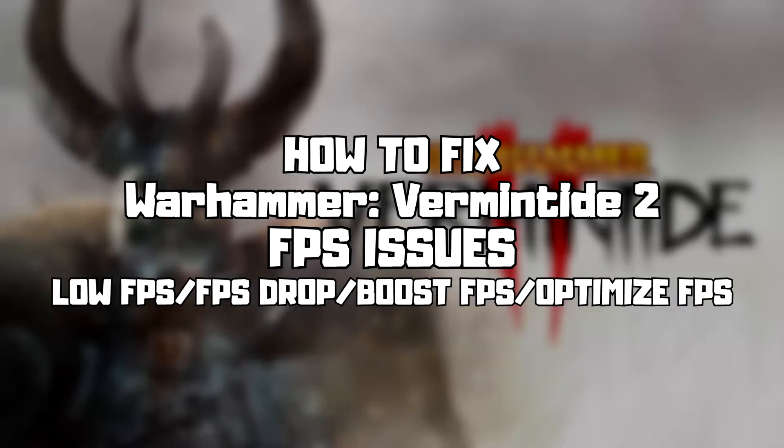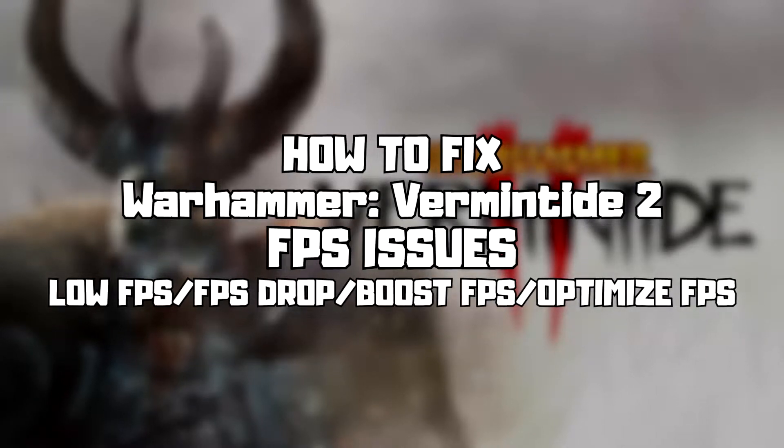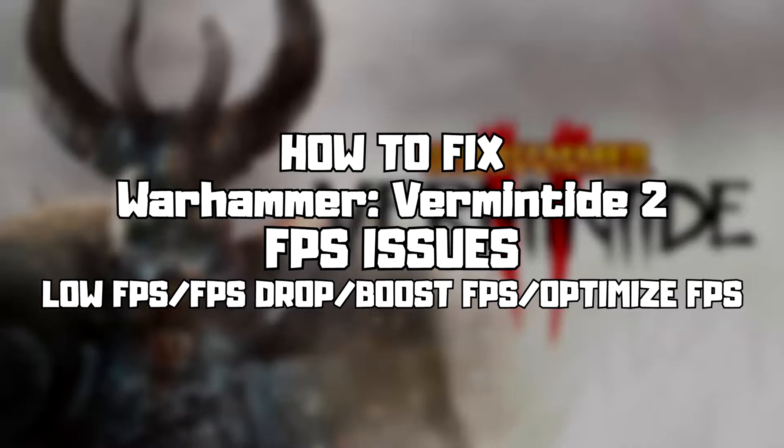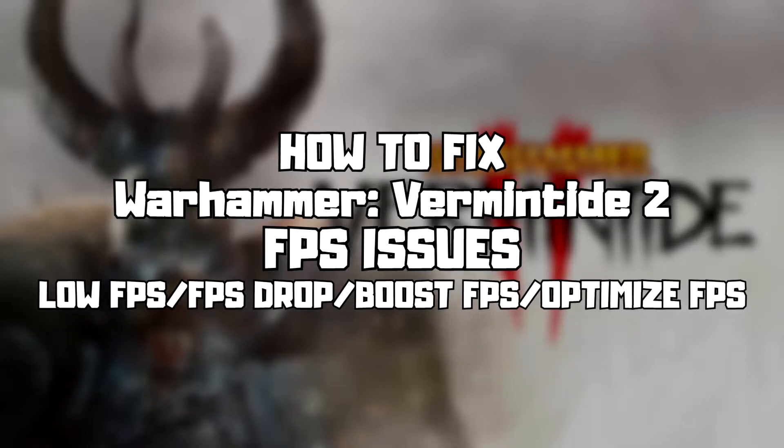Welcome to my channel. In this video I am going to show how to fix game FPS issues. Follow my steps.